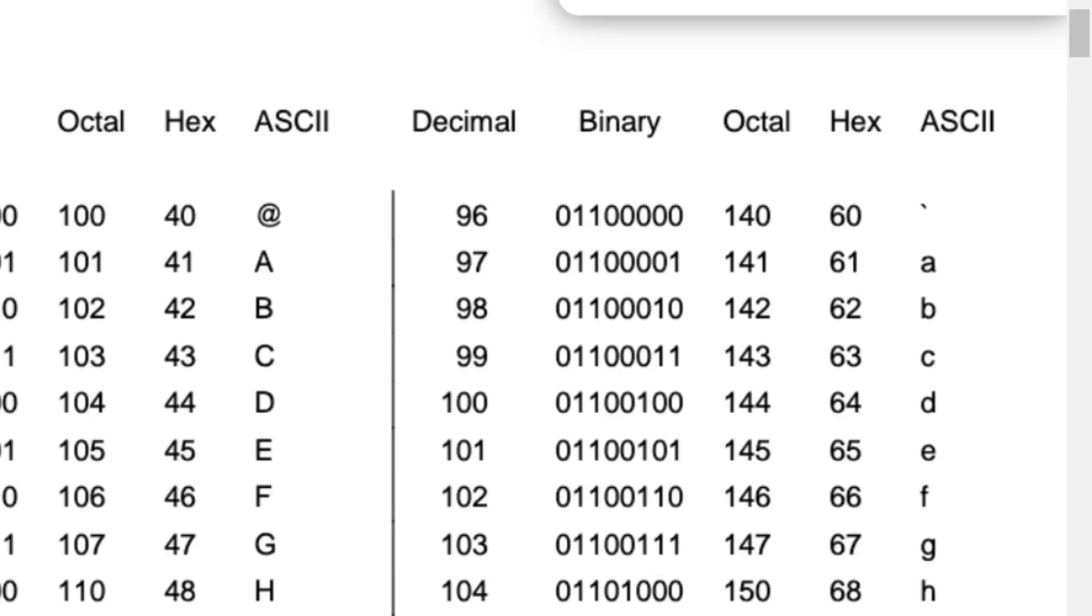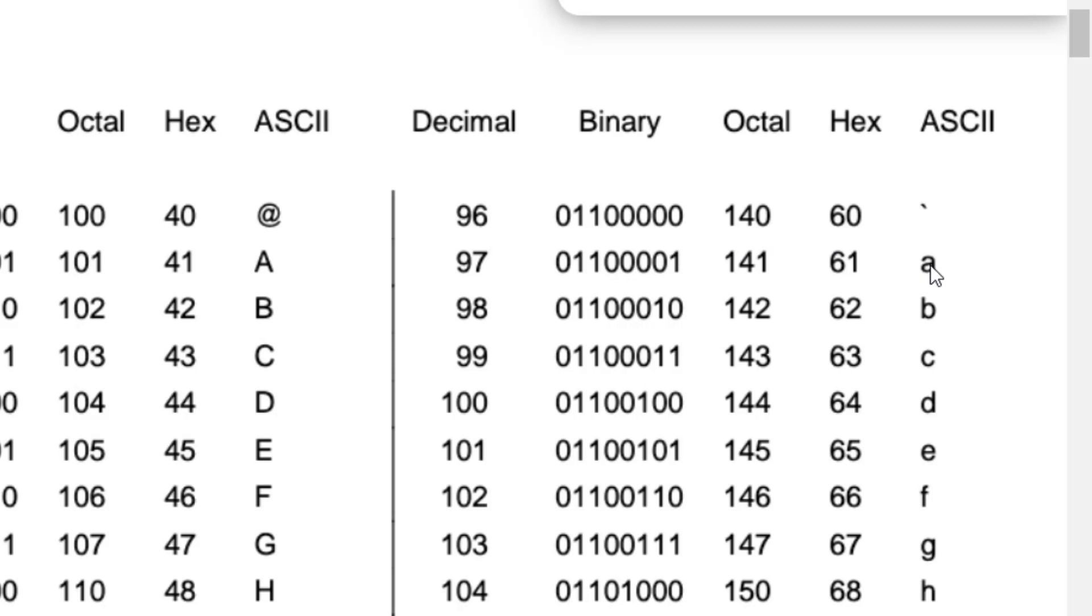For example, you press the lowercase 'a' on your keyboard. Your keyboard will then send a signal to your computer which is in the form of binary digits. These binary digits will then be translated to the actual character inside your software.